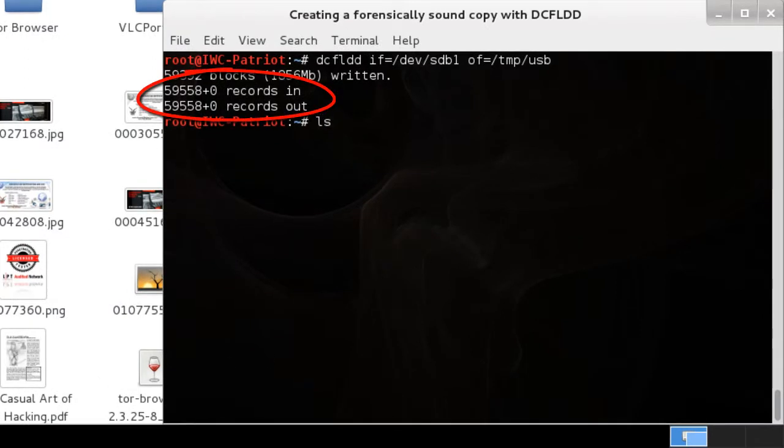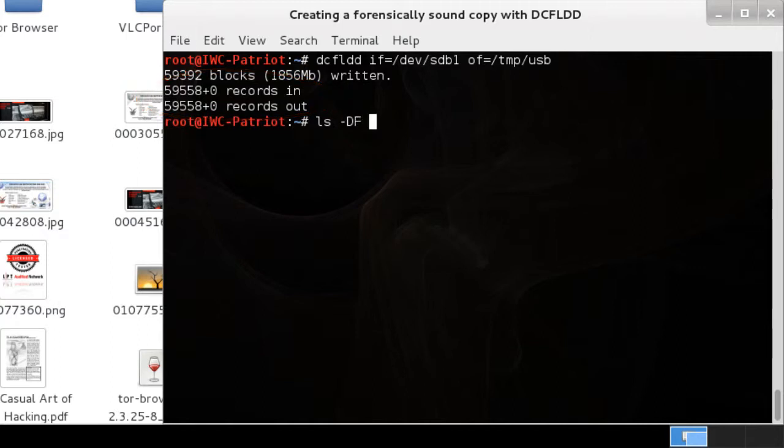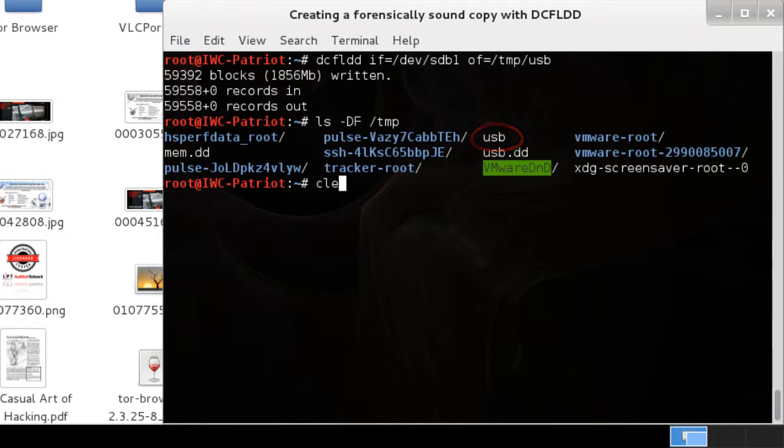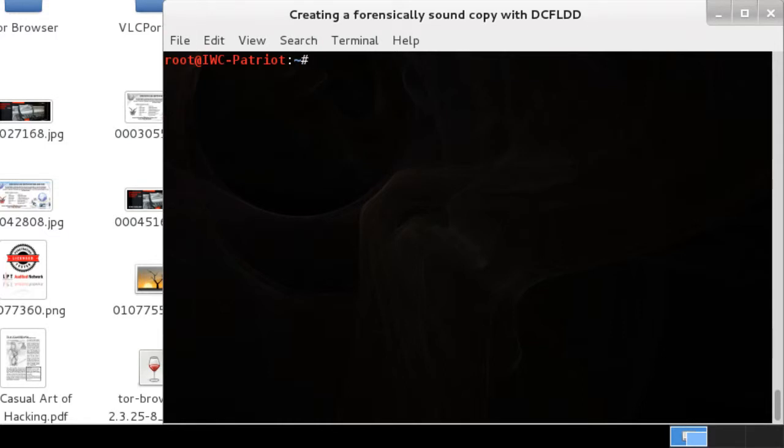To verify our handiwork, we're going to do a simple ls, the same thing as dir, and look at the files in the temp folder. We just created that USB file, and that's a bitstream copy of that thumb drive.